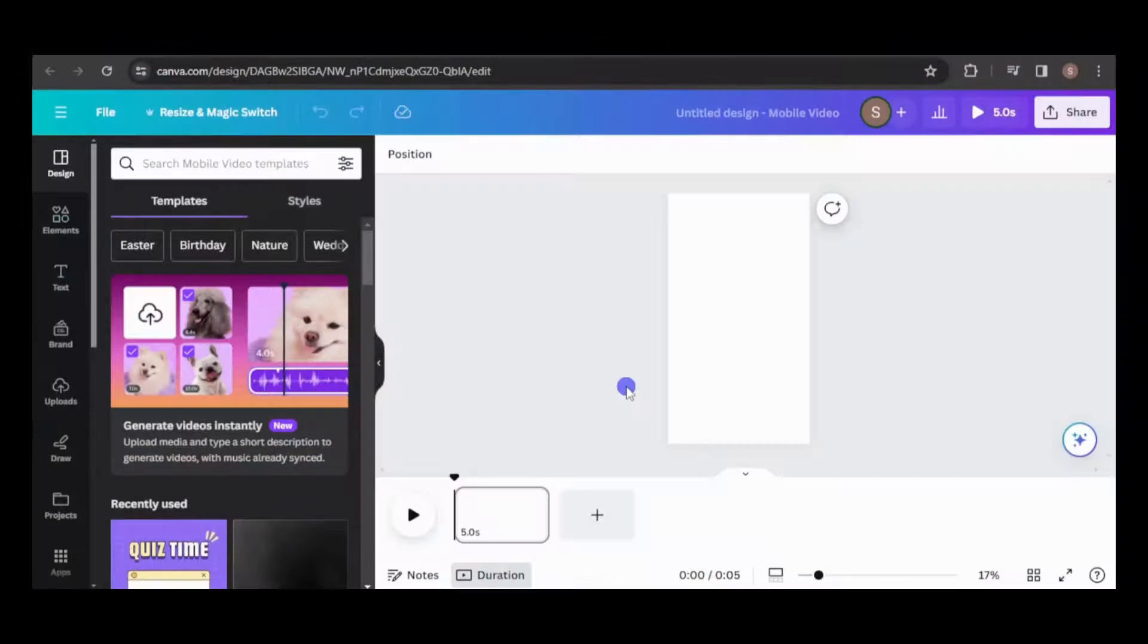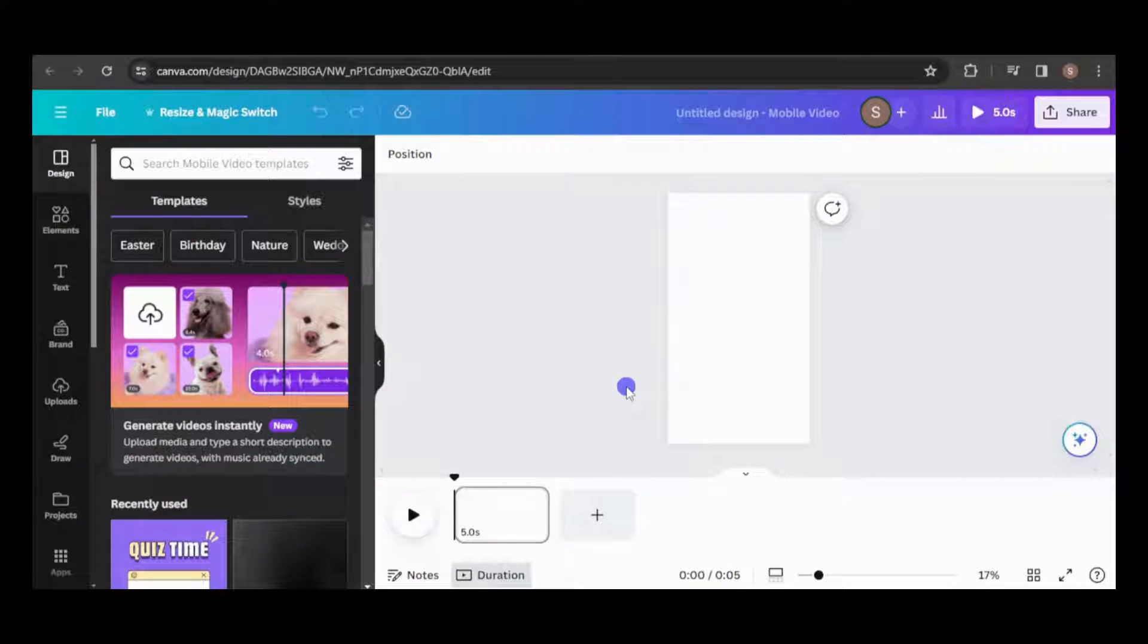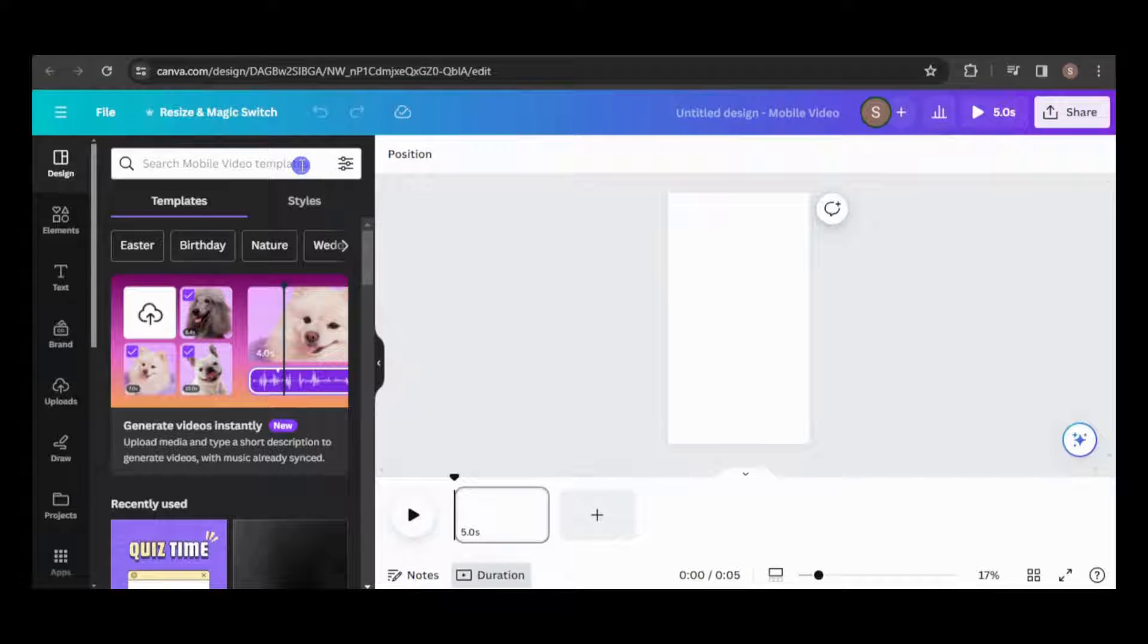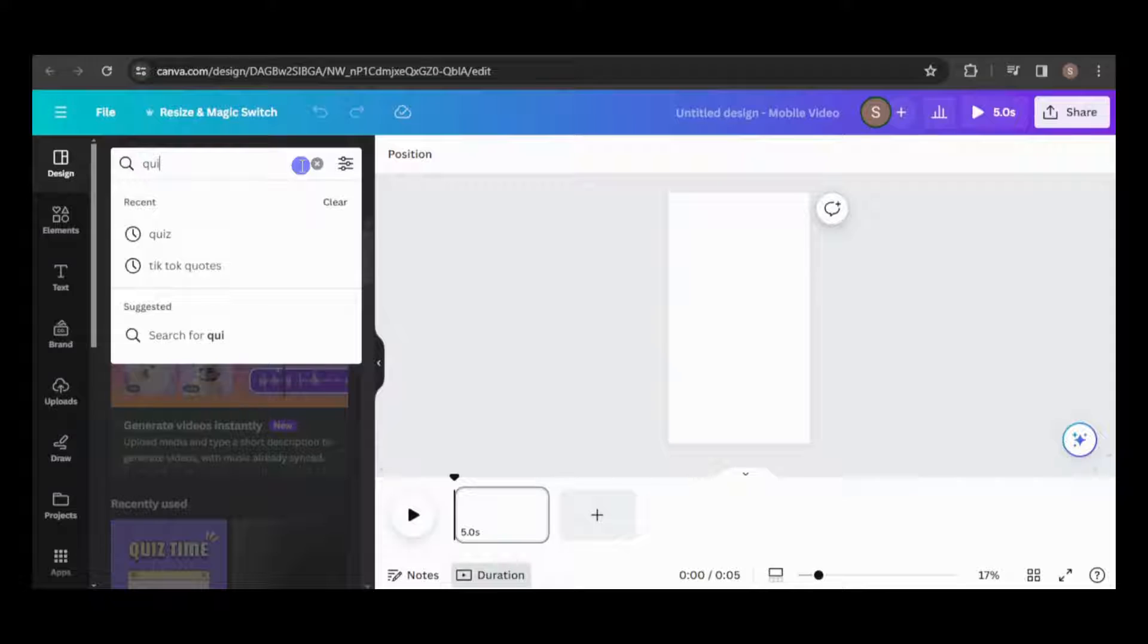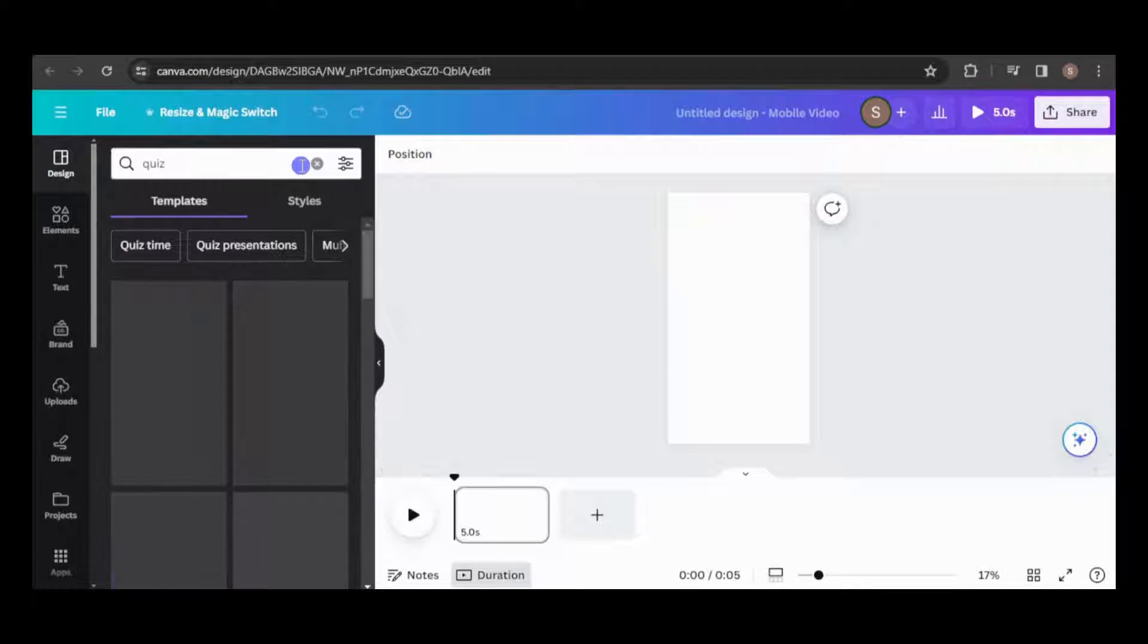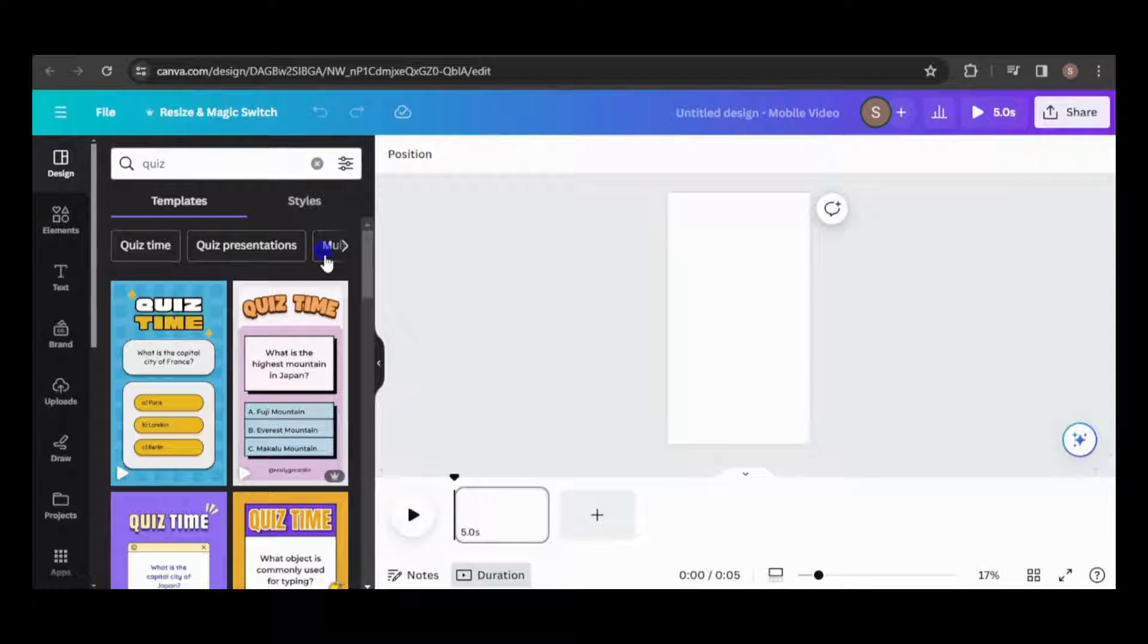So I created a new mobile video design in Canva. This is the size required by TikTok and YouTube shorts. Search for quiz template designs and choose the one that best fits your requirements.